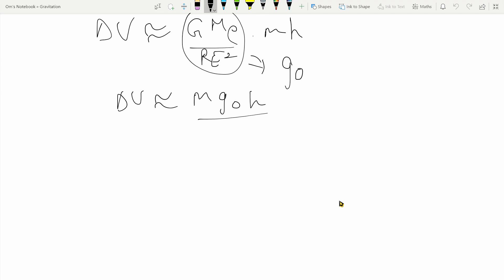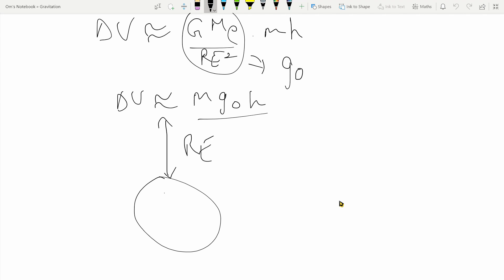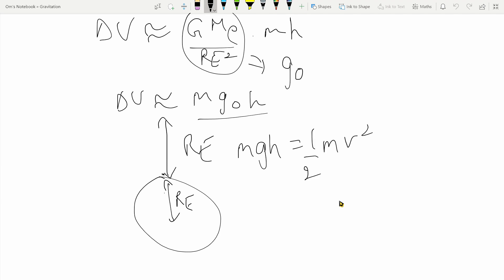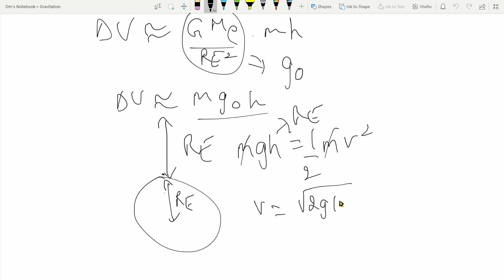Let's say an object is dropped from a height equal to the radius of the earth R_e, and we want to find its velocity when it reaches the surface. Using the conventional formula with conservation of energy: mgh = ½mv², so cancelling m gives v = √(2gh), and since h = R_e, we get v = √(2g·R_e). However, as we will see, this answer is actually completely wrong.